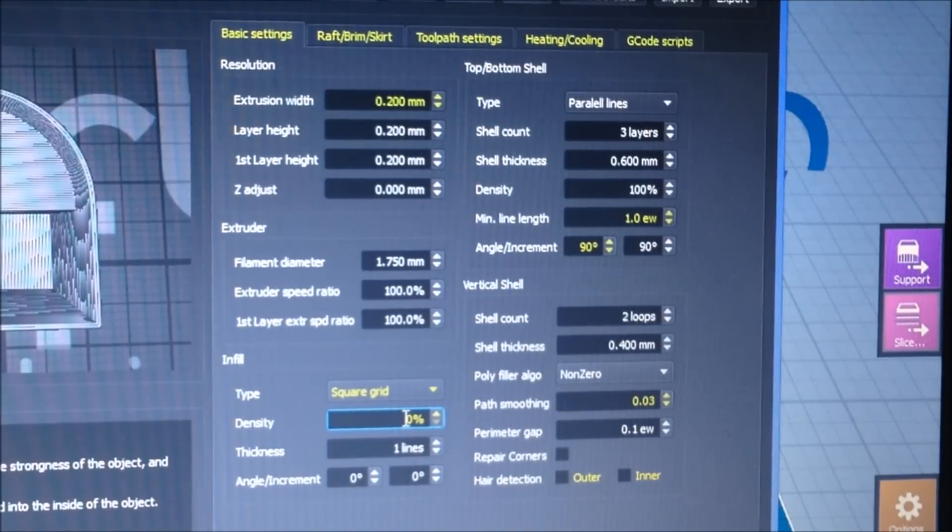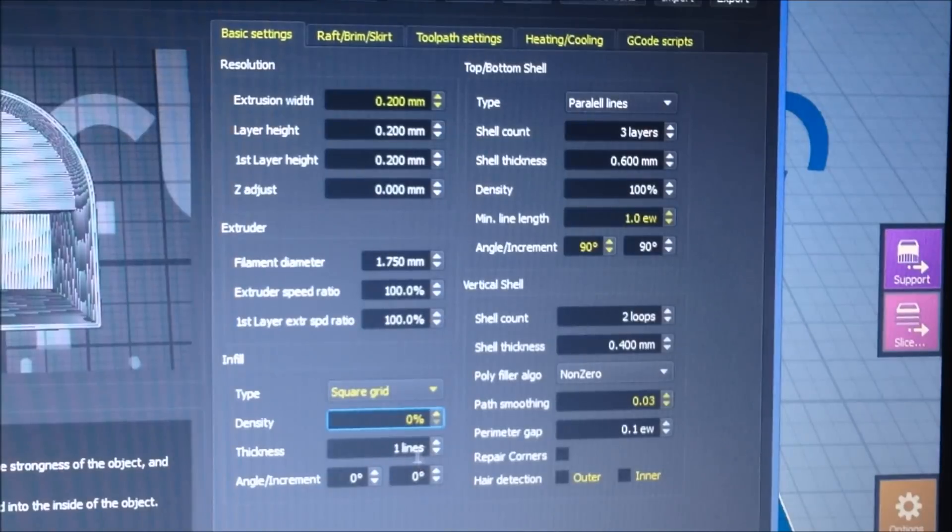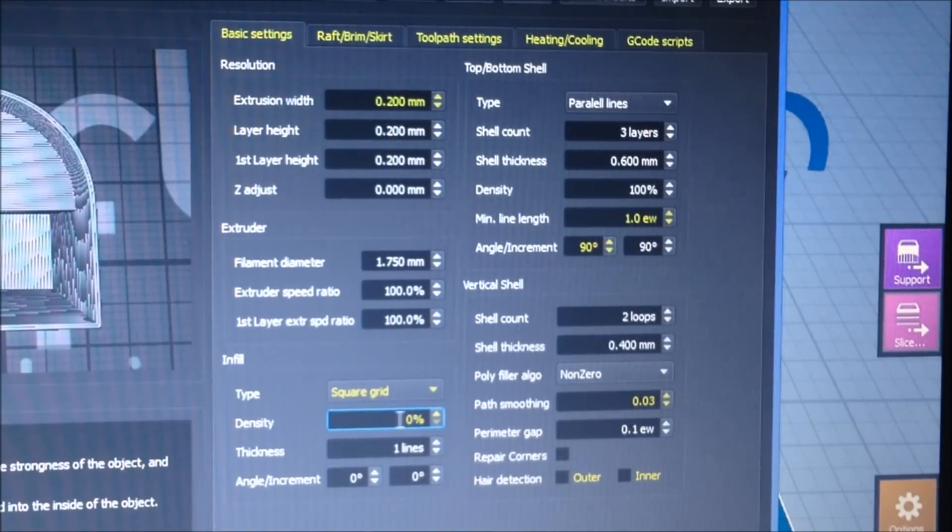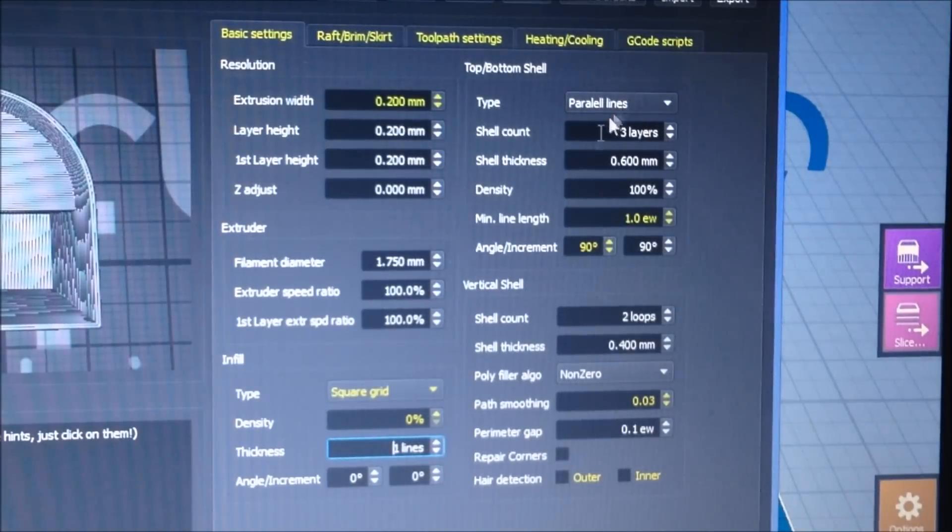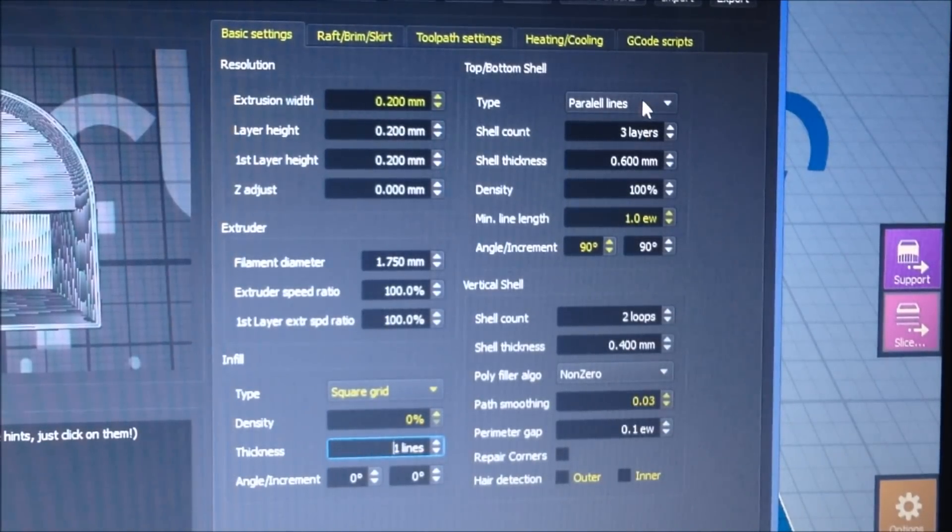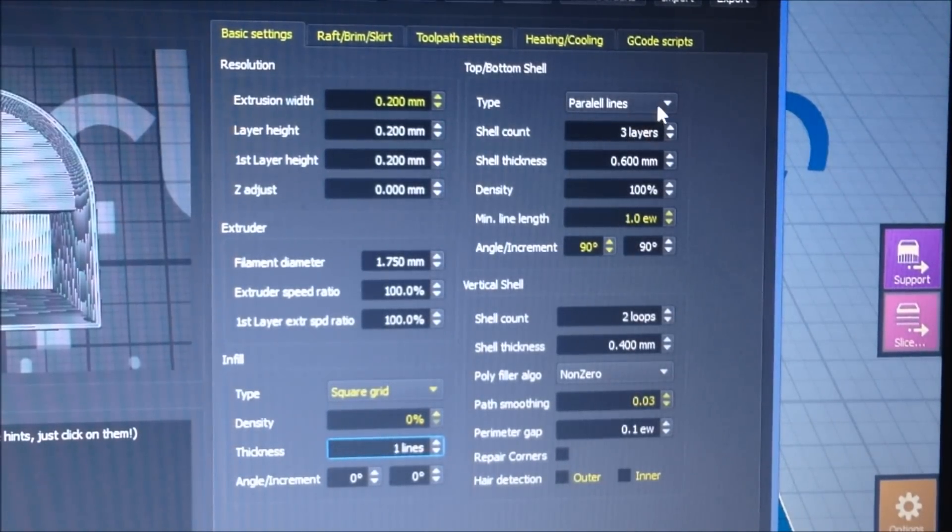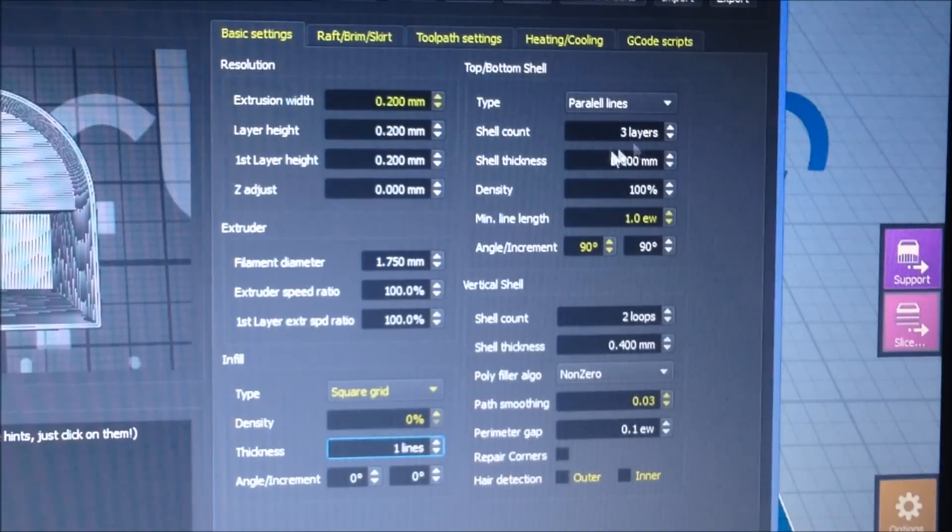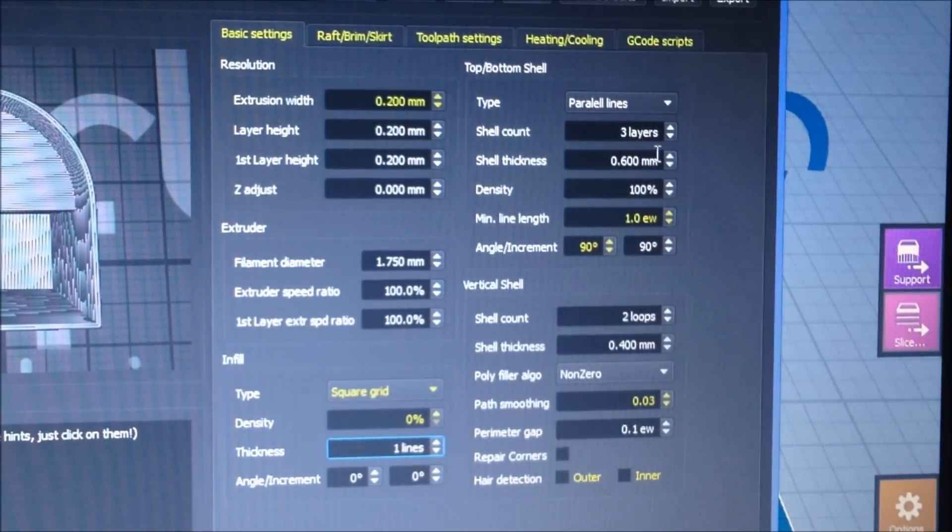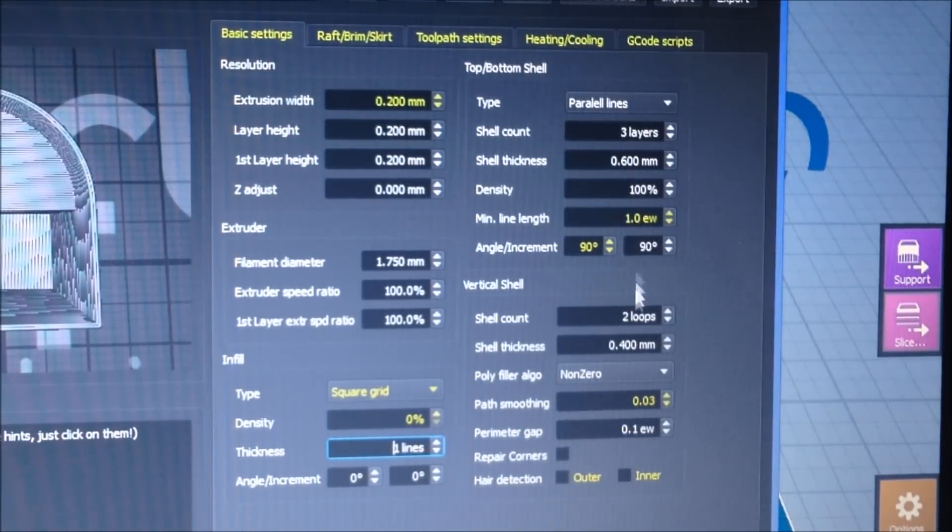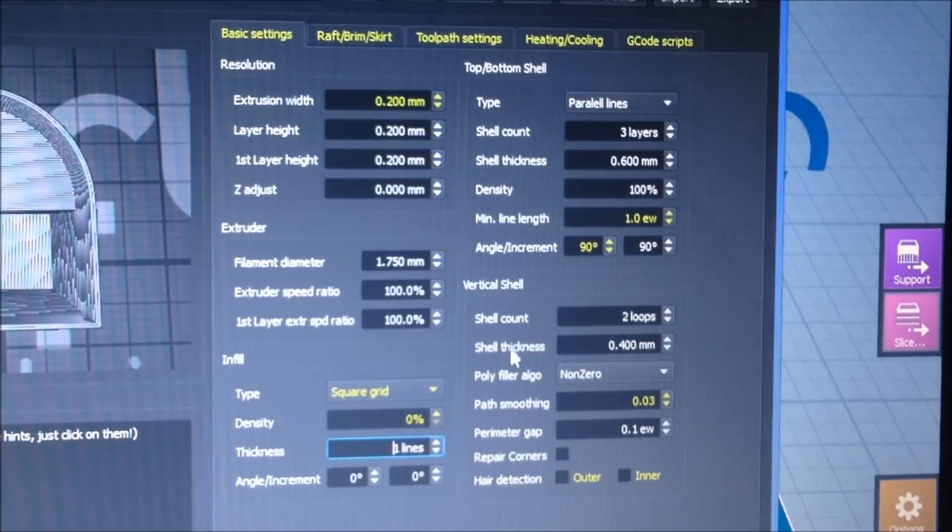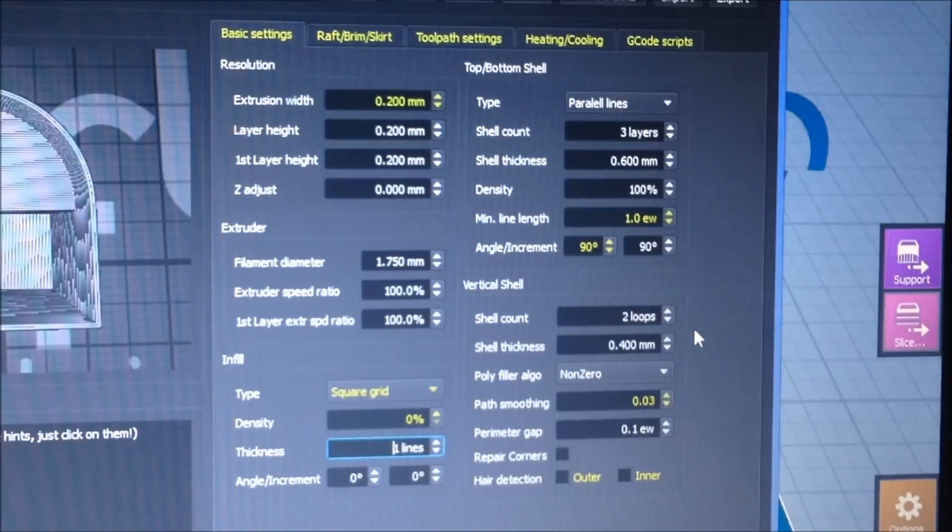For the top and bottom layer, you do parallel lines, and I usually do three layers because the first one's kind of messy and the other two clean it up. Then I go down here to the vertical shell, which is the wall. I usually do two loops, which is enough for me, but you can do more if you want. I don't find that I need any skirt, brim, or raft when I'm printing most of the time.